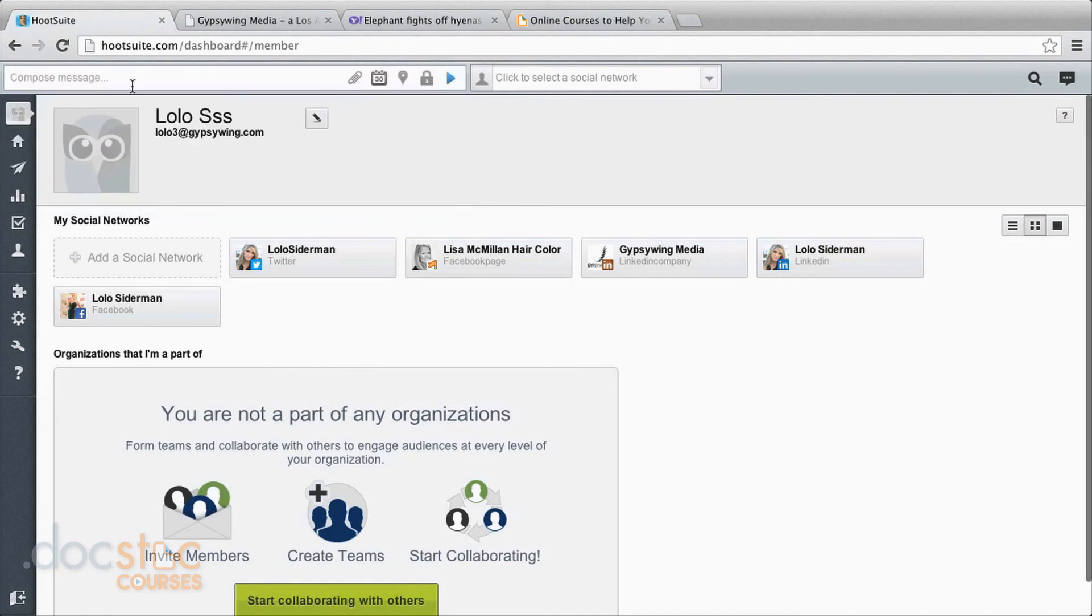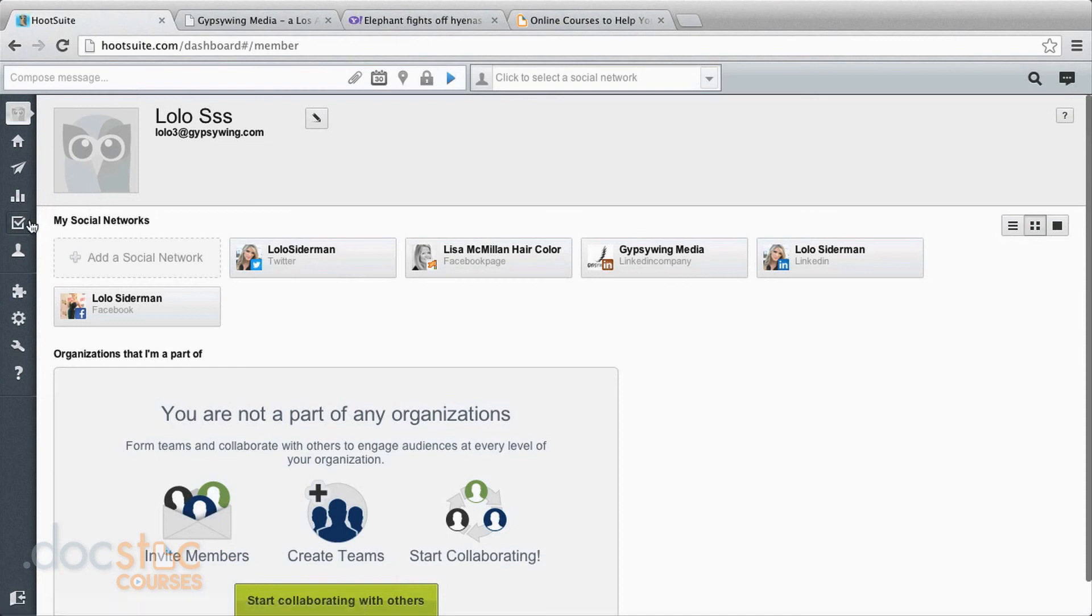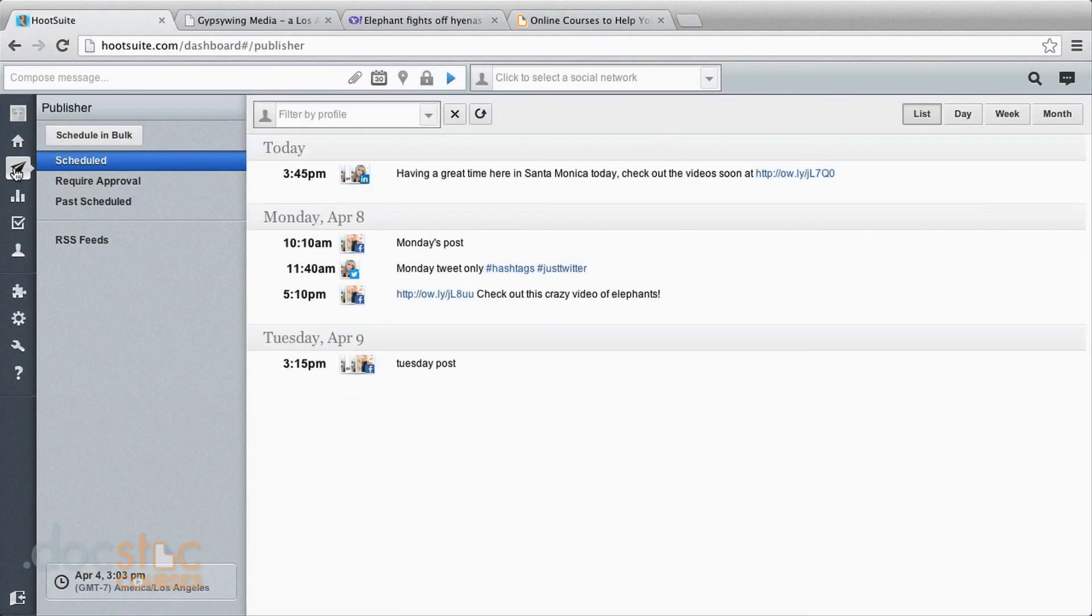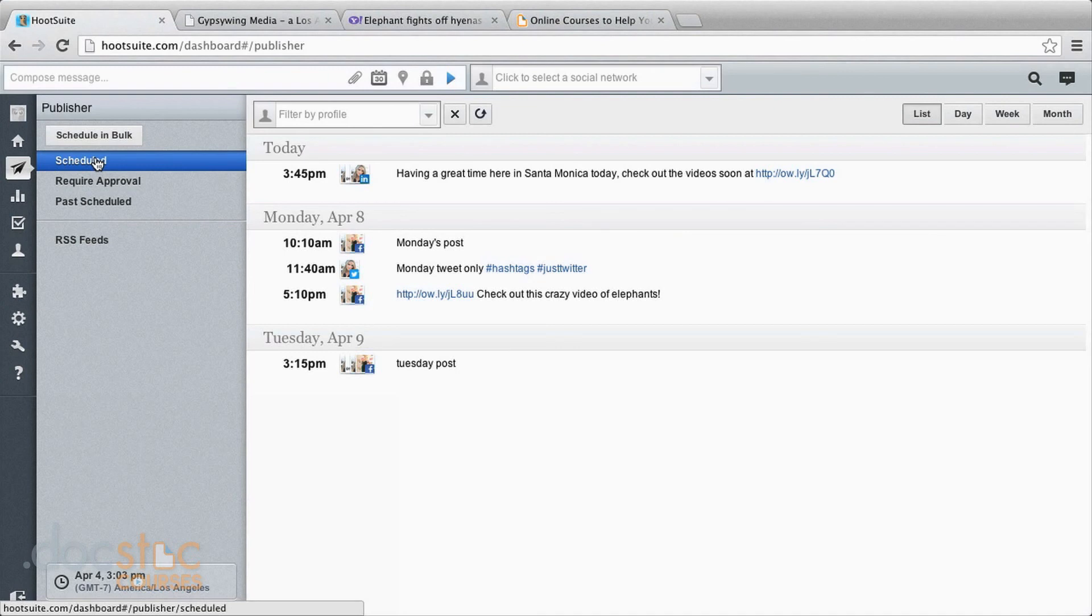Say I'm thinking about it and I decide I want to change one of them or maybe I want to delete one. That's where we come over to this left-hand menu and go to publisher. And now I can see all of my scheduled messages and I have one today, I have a few for next week. Let's say that I want to edit one of these, the 11:40 AM on Monday I want to change.